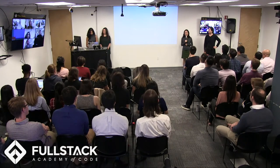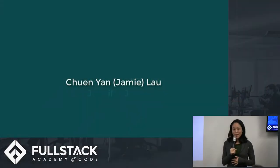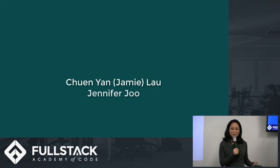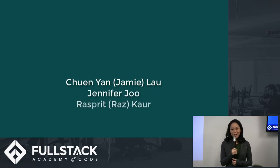Hello, everyone. Thanks for joining us today. My name is Jamie Lau and these are my wonderful teammates, Jennifer Ju, Raspi Carr, and Mika Page. And we are Parallel Stories.